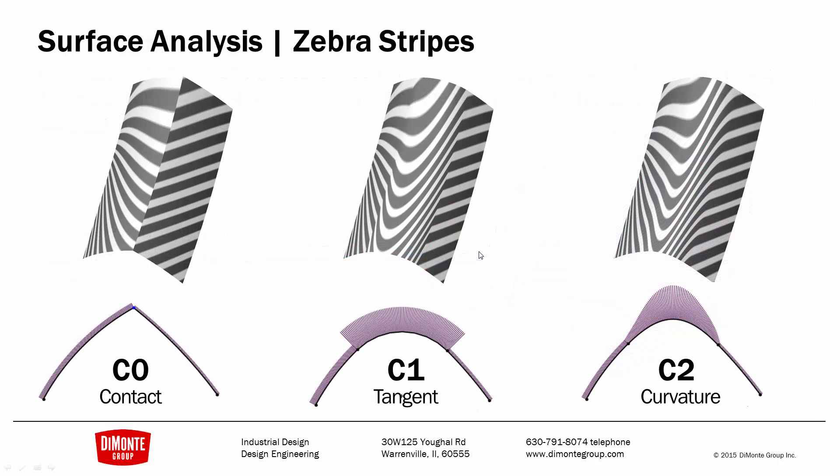Now what does this mean in the real world? We can analyze surfaces with zebra stripes, which is kind of imagining the part in a highly reflective room with a series of overhead lights. We can see if the curves just touch and they're not smooth, there's a break in these zebra stripes.